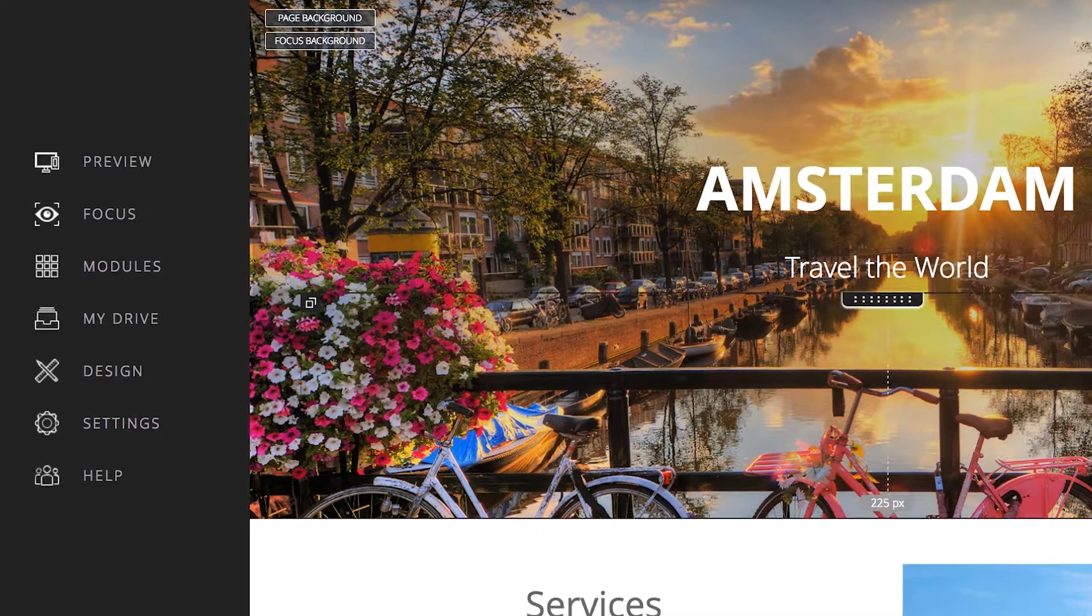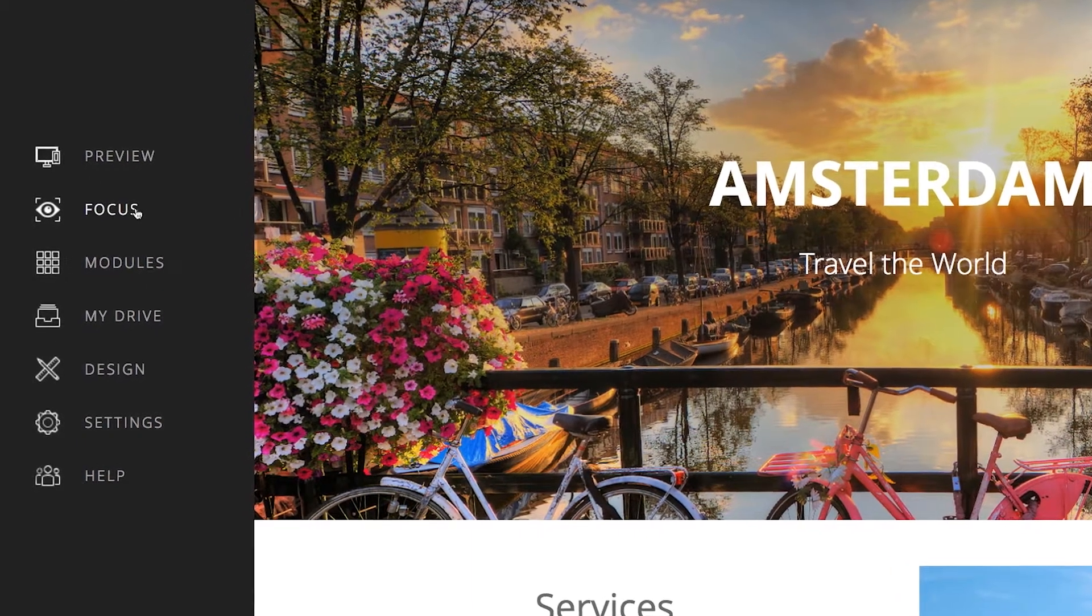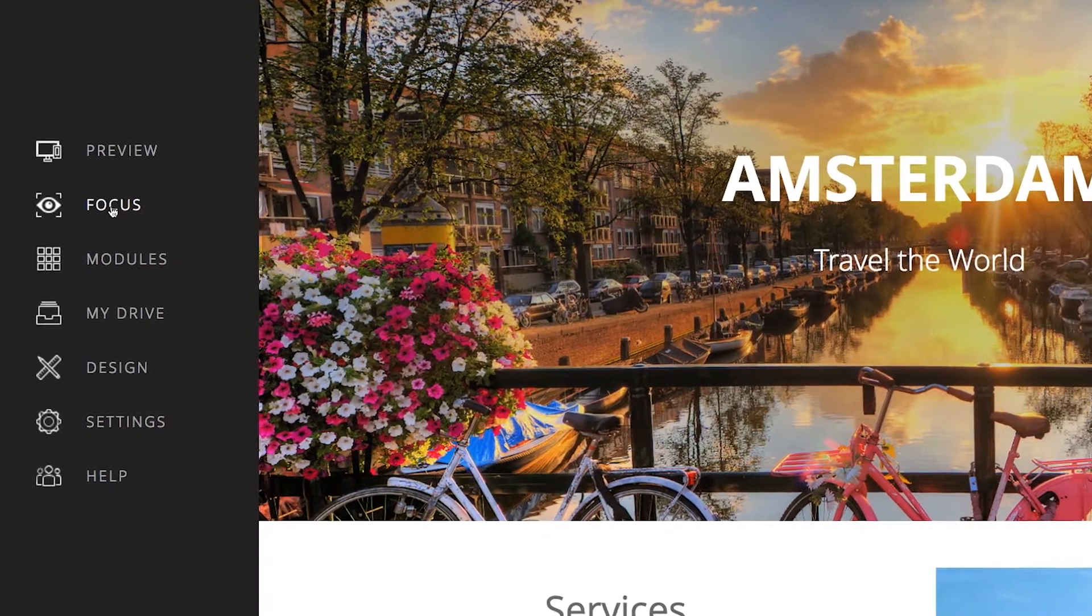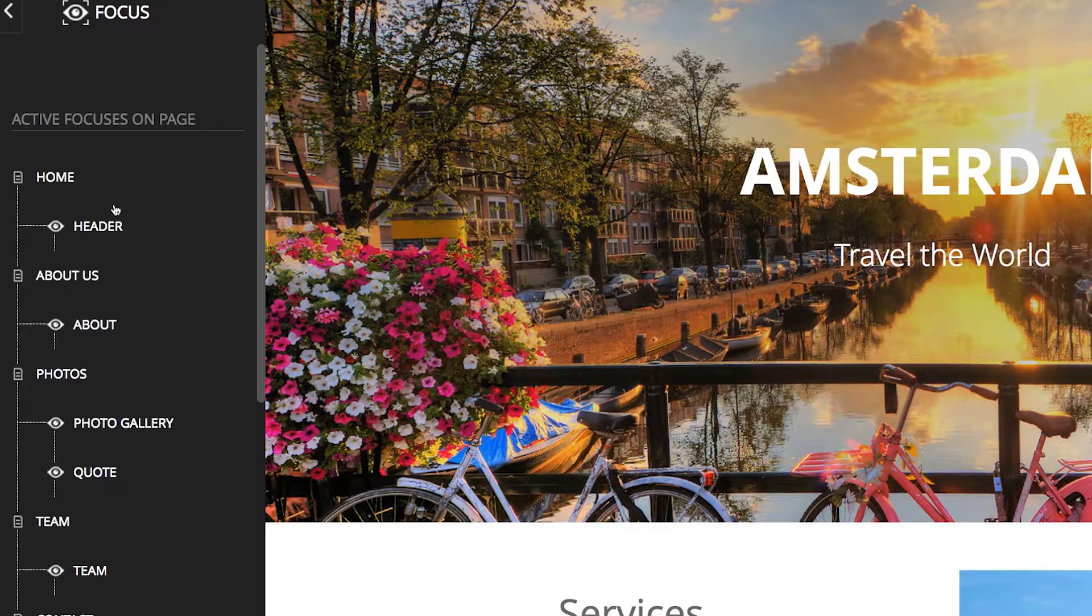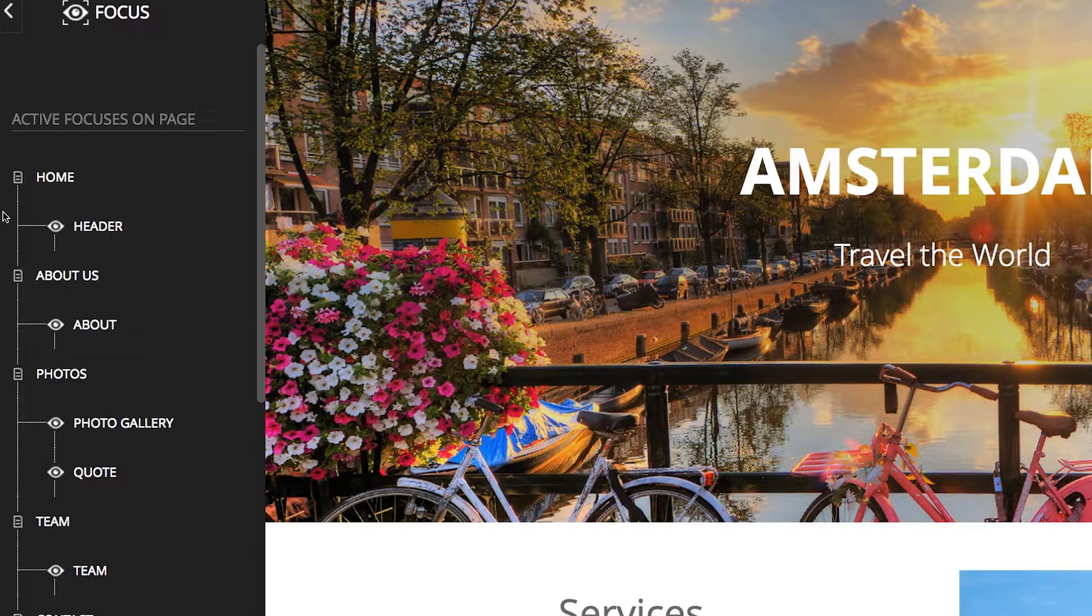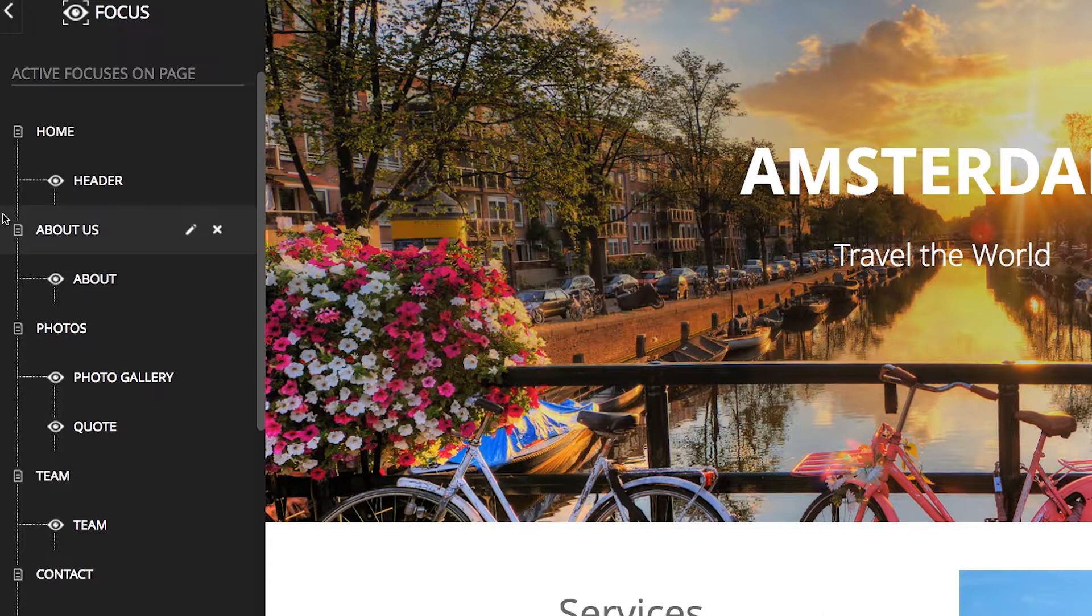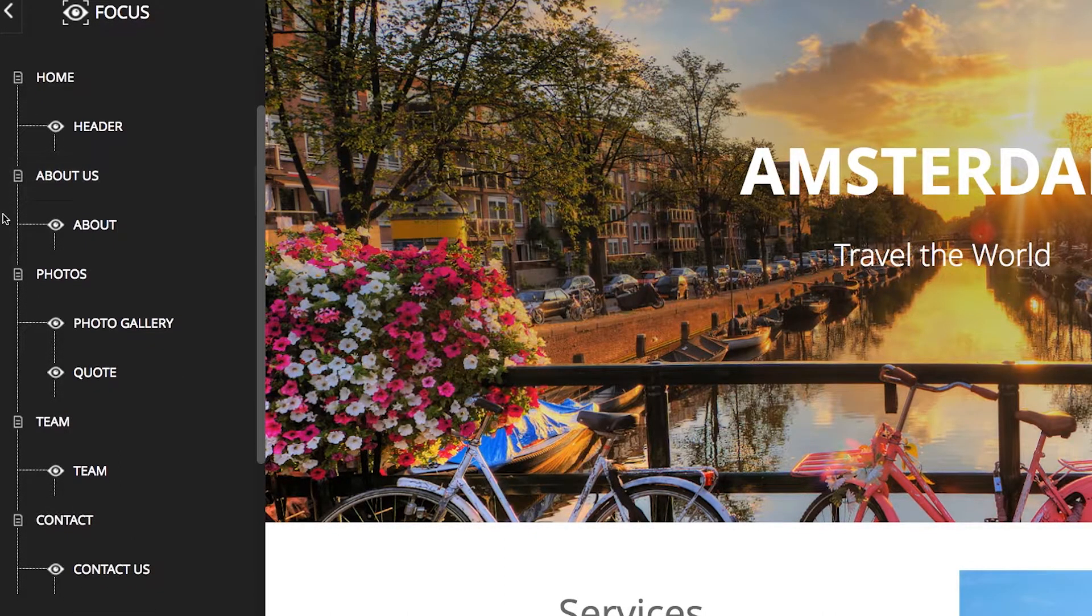To start, open the Focus tab by clicking on it in the left menu bar. You will see the focus information for this site is automatically displayed. This list shows the focus elements that already exist on the template.